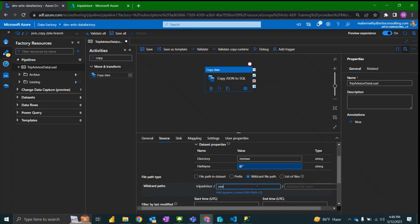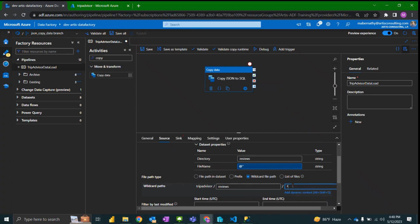And specify the directory once again. And then I'm confident that this file path only contains files that I want to load so I'm just going to use the wildcard there.